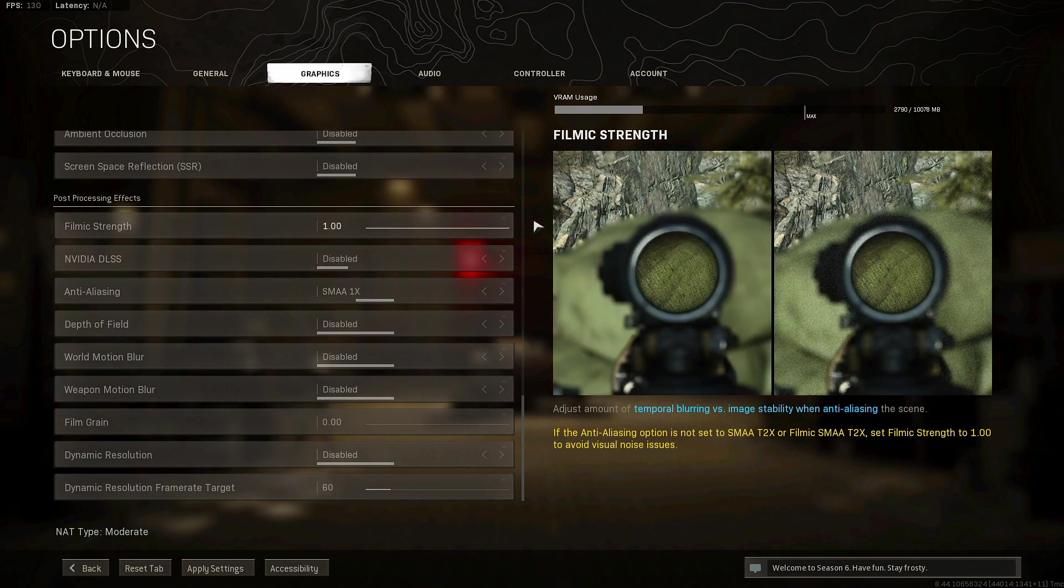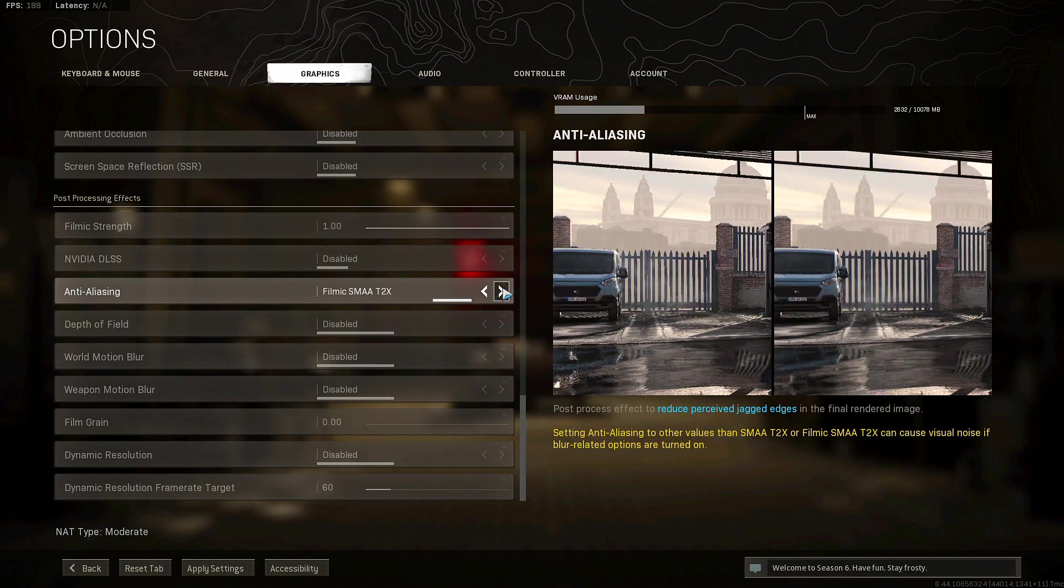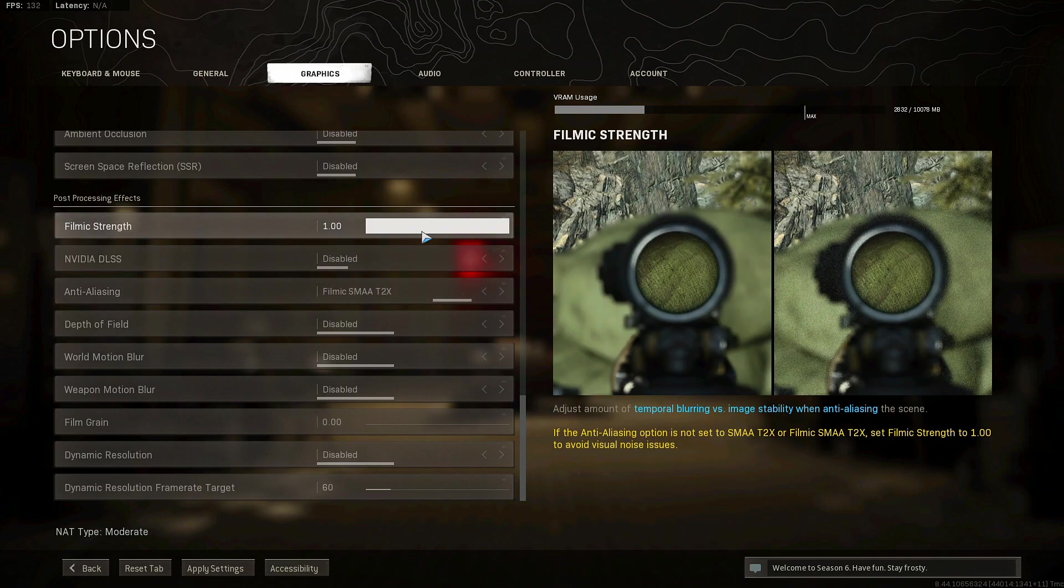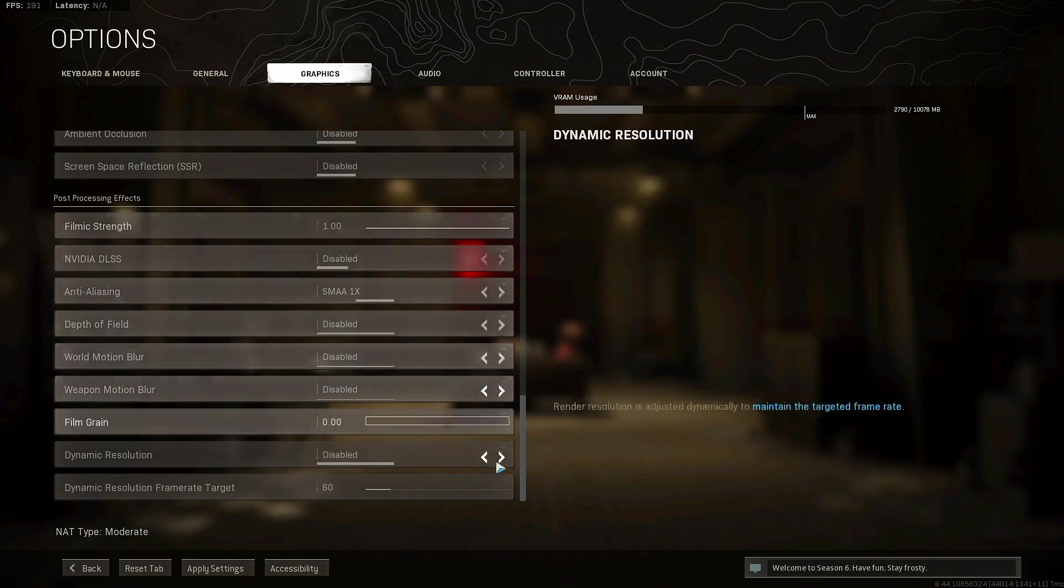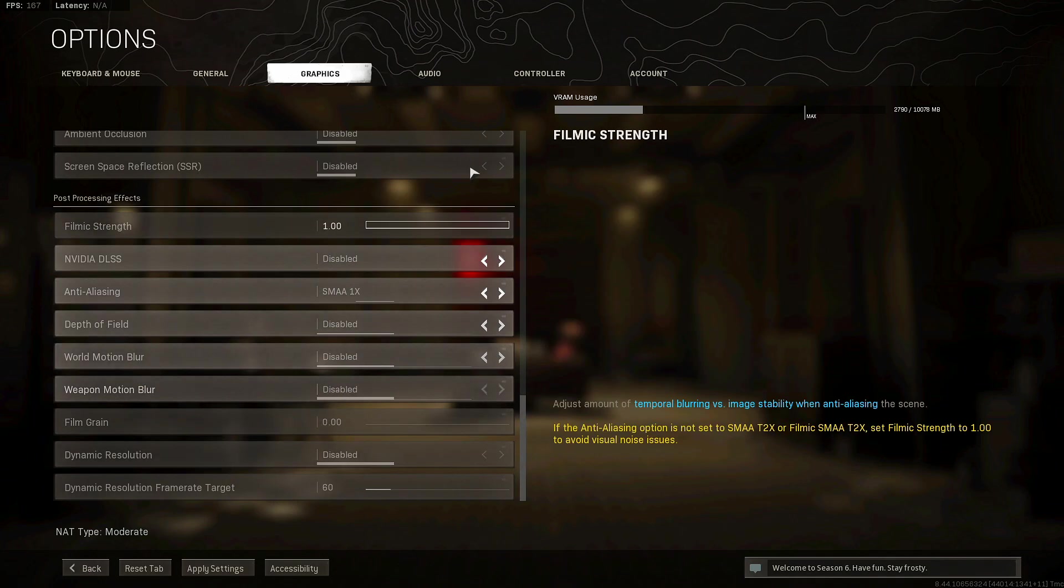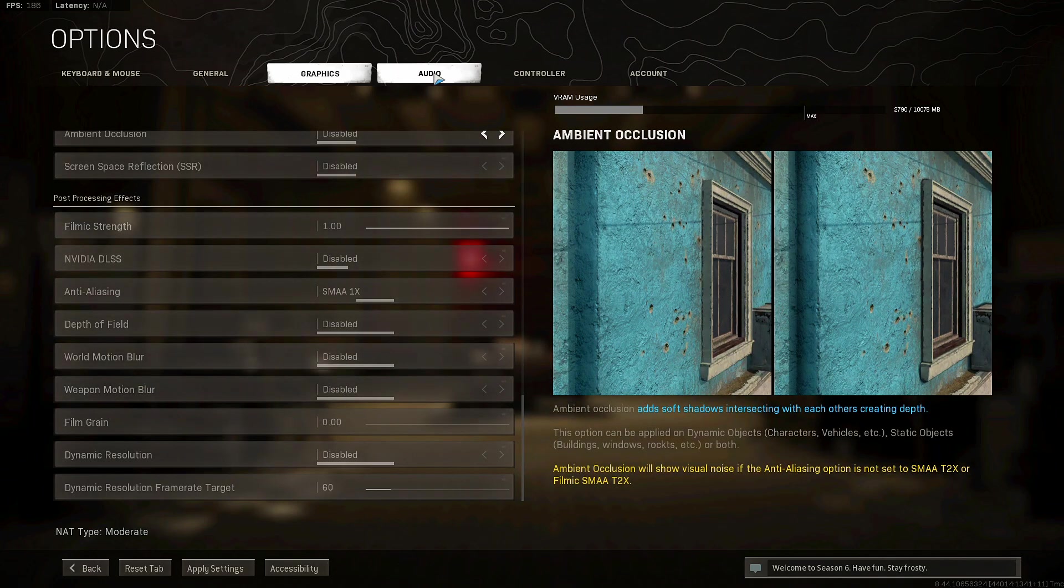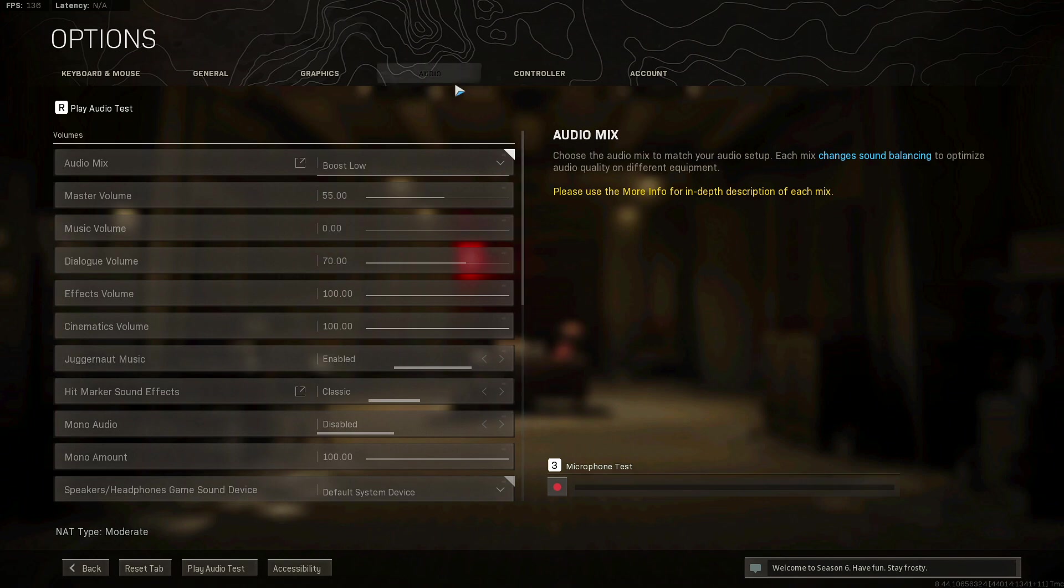I had it on performance, it literally looks fine. So by all means if you want to do quality for like a 1440p monitor you could do that as well. But I just find that this works best for me. Film grain you want at zero and then filmic strength you want to have it max. I believe if you have filmic SMAA 2x T2x you want to have filmic strength all the way at zero.